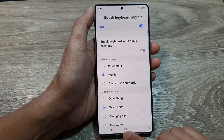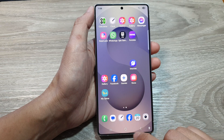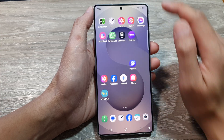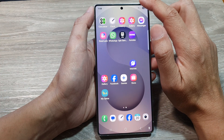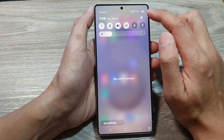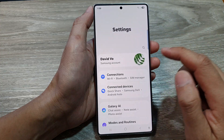First, tap on the home button to go back to the home screen. Now from the home screen, swipe down at the top to open up quick settings. In here, tap on the settings icon.